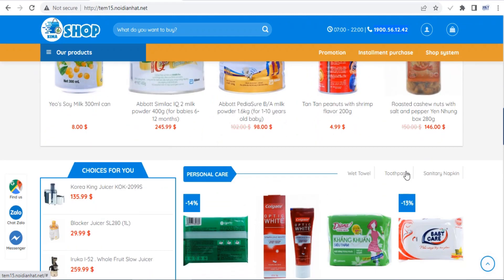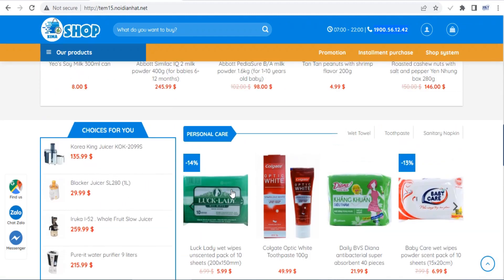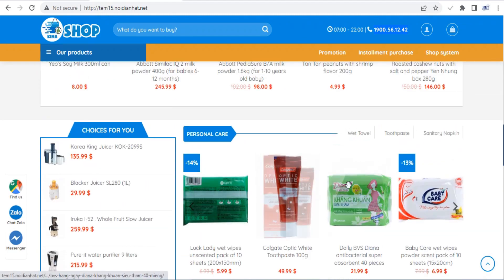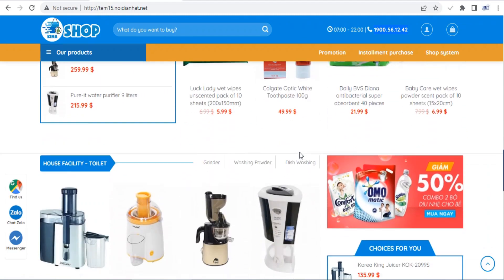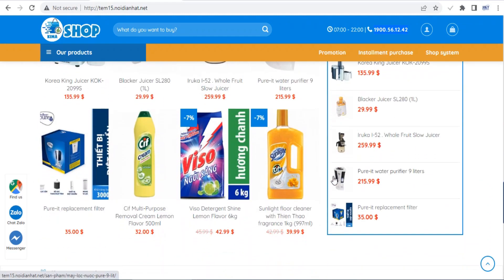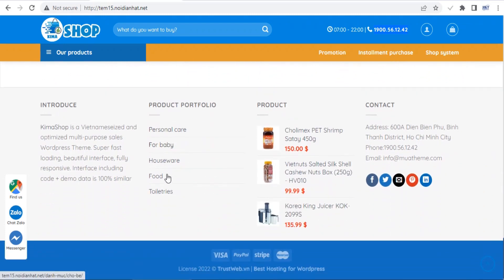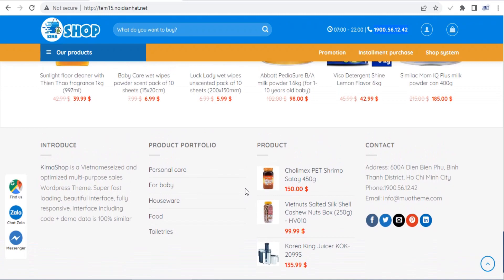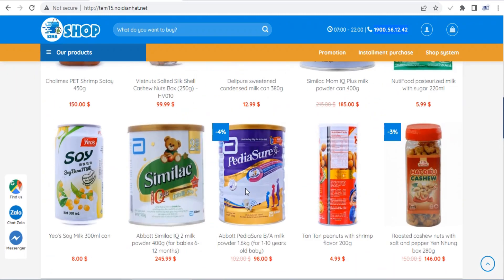The Flatsom theme now ships with its own UX page builder, which is much easier to use than Visual Composer. Using this builder, you can add rows, columns, sections, and various blocks to your posts and pages, as well as your product, store, and checkout pages. On top of that, you can even import pre-made demos by using Flatsom Studio.